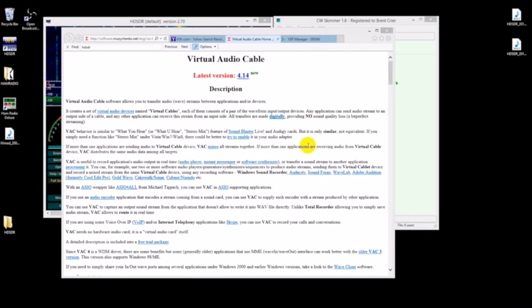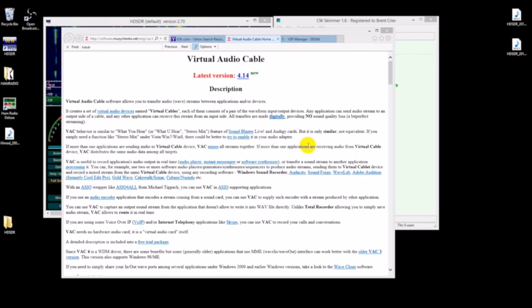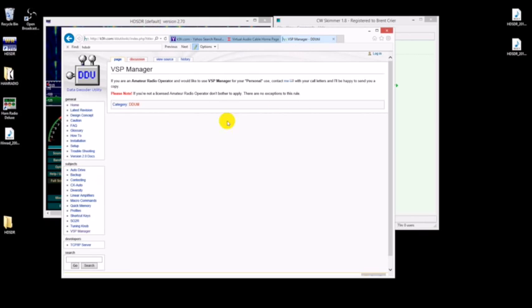Now that you've got your HD SDR packages downloaded, the next thing that we want to grab is the virtual audio cable program. Just do a Google search, or actually I'll put all the links in the description of the video. I'll just put all those direct links where you can get these apps. You want to install this.